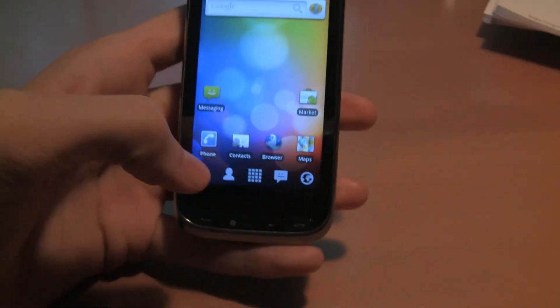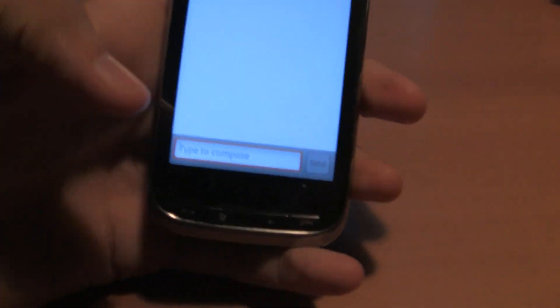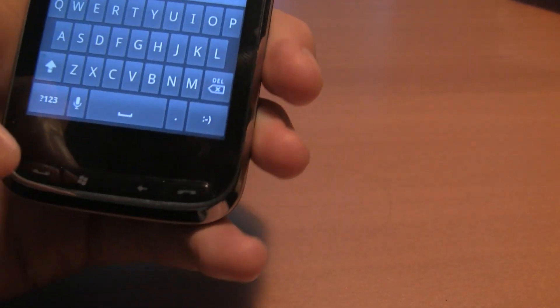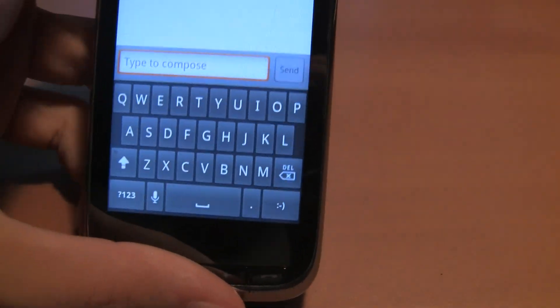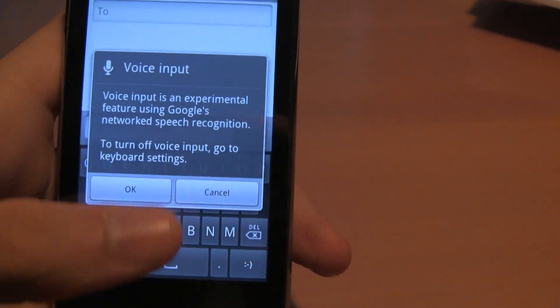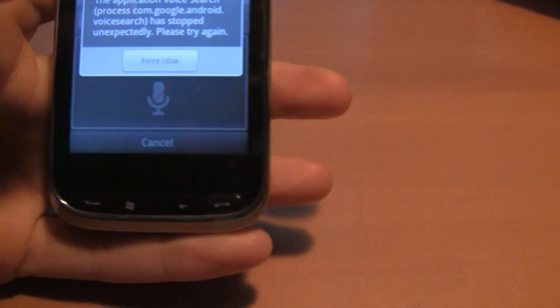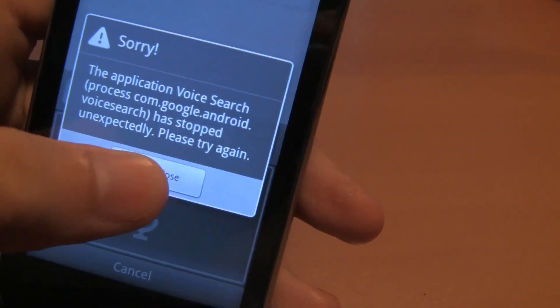All the other stuff seems to be the same. Some messaging here. I don't believe this comes with the swipe keyboard. Speech-to-text still does not work. You press that button and for whatever reason it's just not compatible.